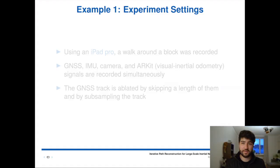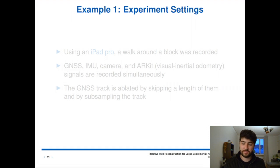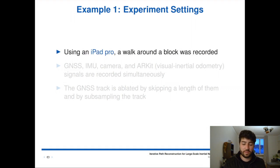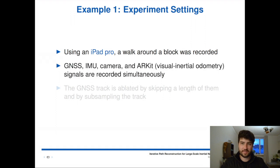The global iteration doesn't get a lot of attention, so it's nice to see an application of it. We recorded a walk around a block using an iPad Pro. We recorded the satellite information, the IMU, the camera, and the ARKit, which is a visual inertial odometry. They are all synchronized and from the same device.